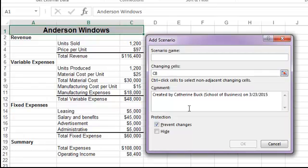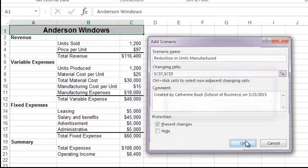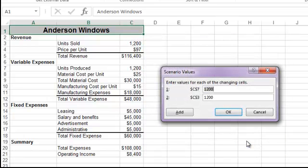Our last scenario will look at what happens if we reduce the number of units that are manufactured. We will change the number of units manufactured, or units produced, and we'll also change the units sold. Both of those will now be 1000.